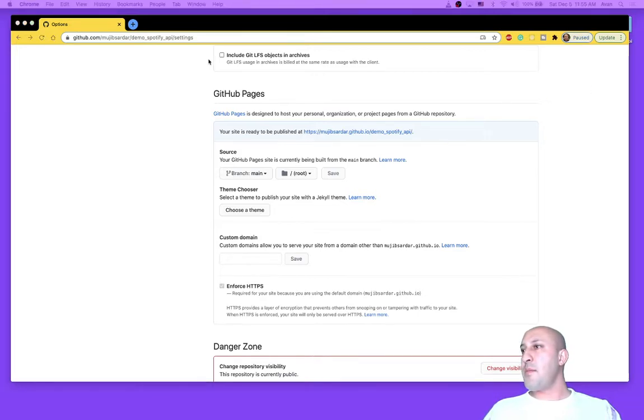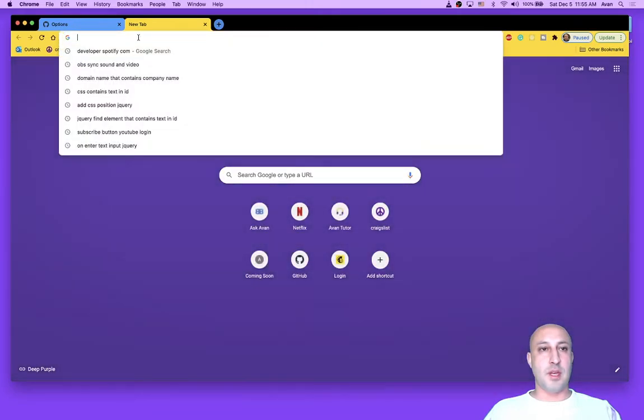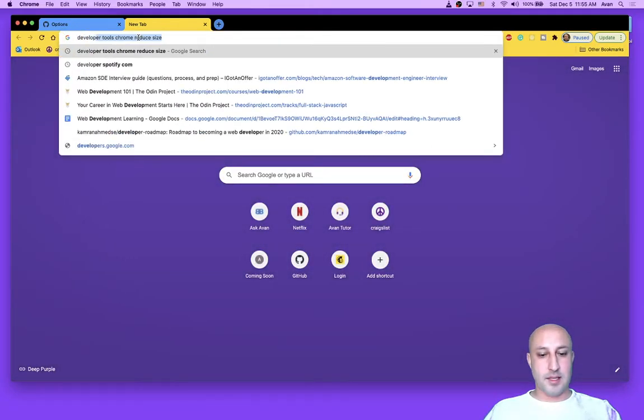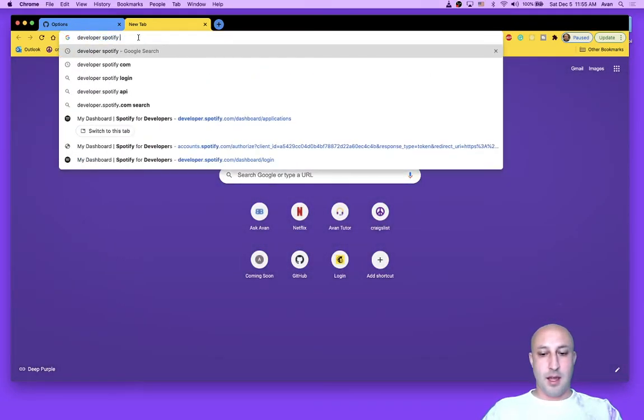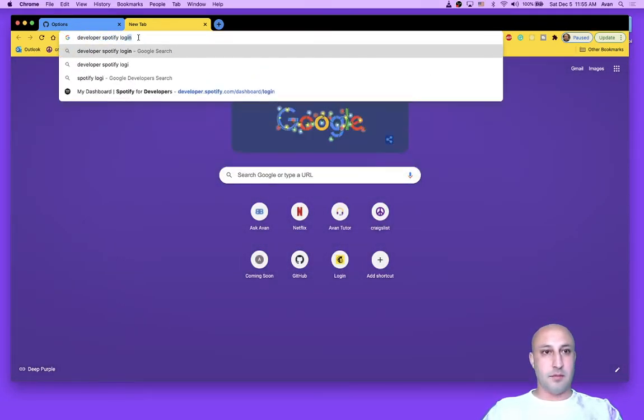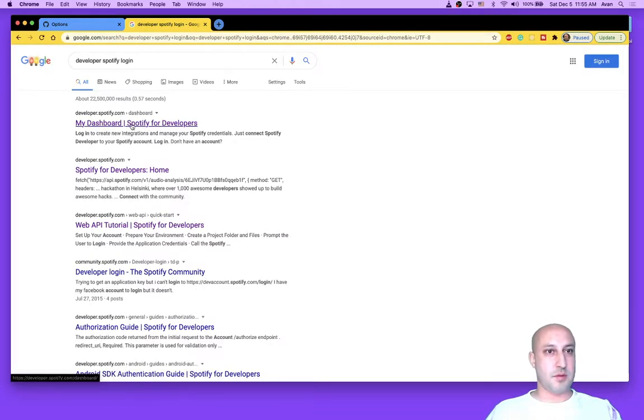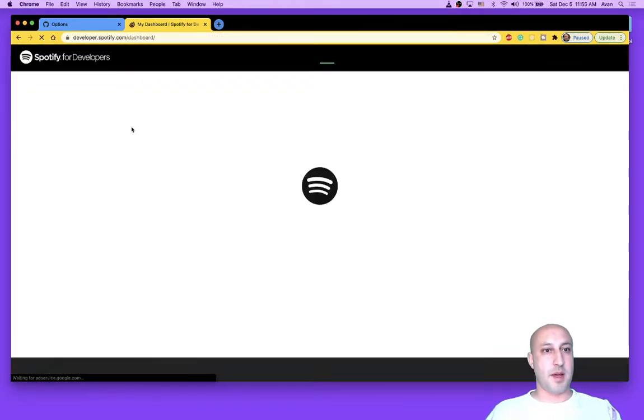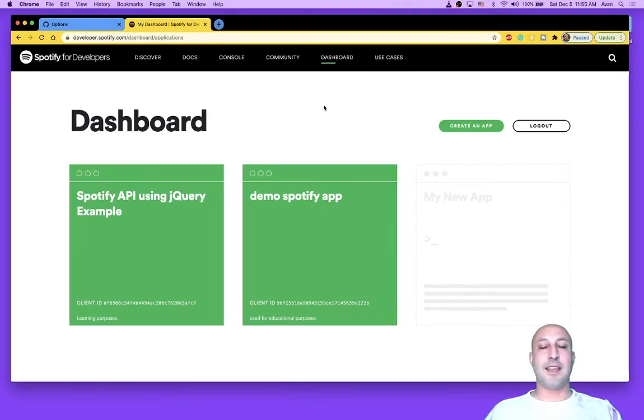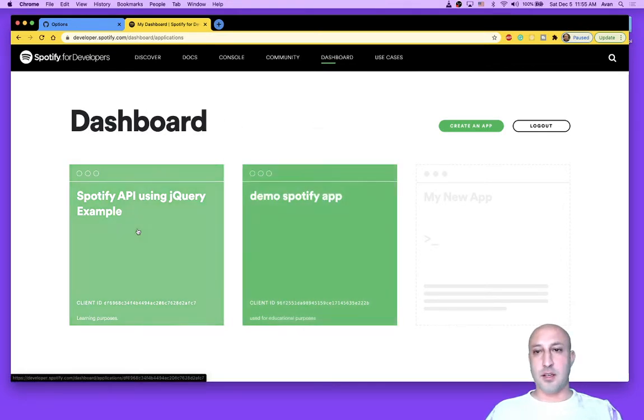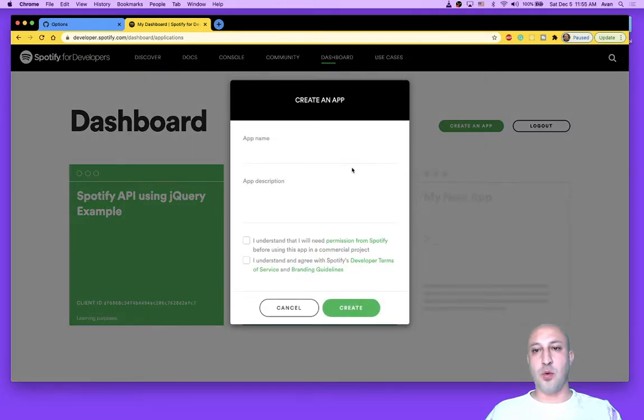Okay. Next step is to log in to the developer.spotify dashboard. So I think if you just do a Google search for developer.spotify login, there it is. I didn't have to log in because I was already logged in. I have two apps already. You're going to create a new app.